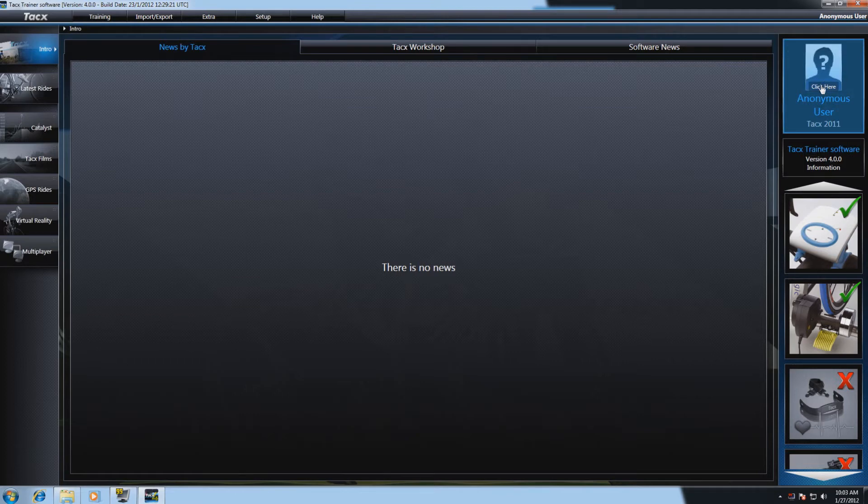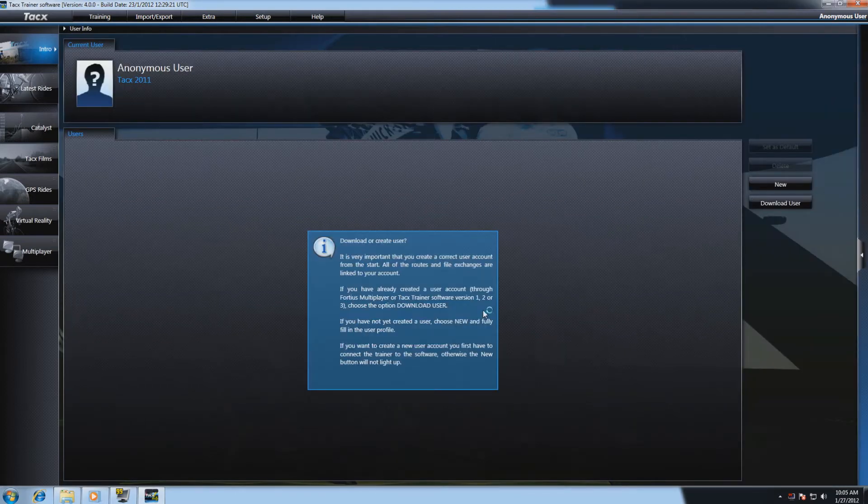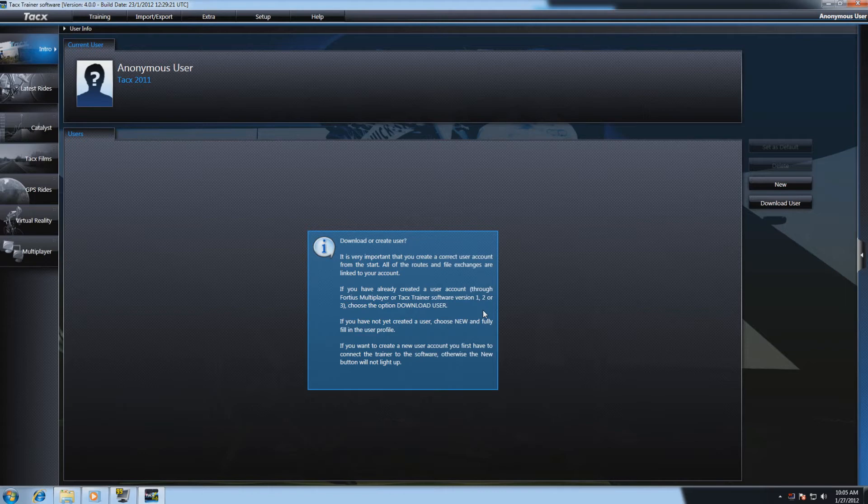Select anonymous user. It is very important to set up your user account correctly from the start, because all of the routes and files and changes are linked to your account.